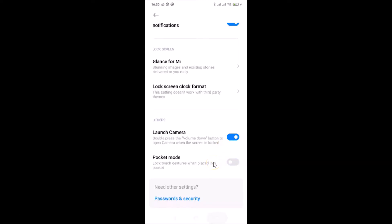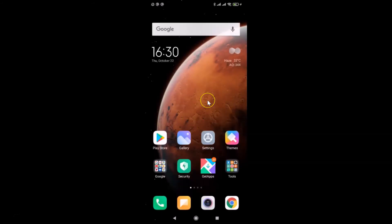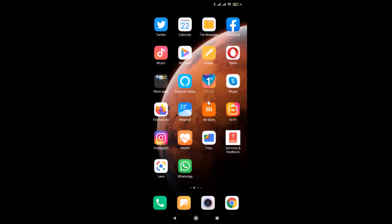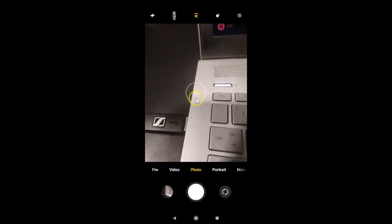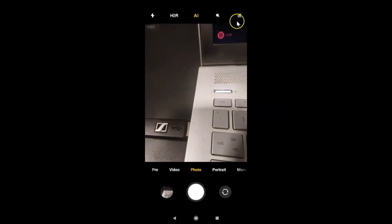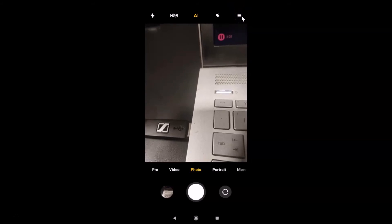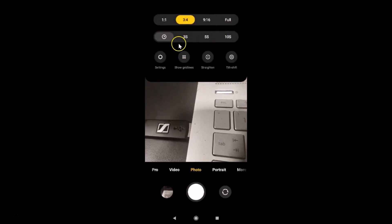Now let me show you the second method. Let me turn it off and close the Settings app. To turn on pocket mode via the second method, open your Camera app, tap on the three lines at the top right, and you'll see a menu. Then tap on the gear icon for Settings.